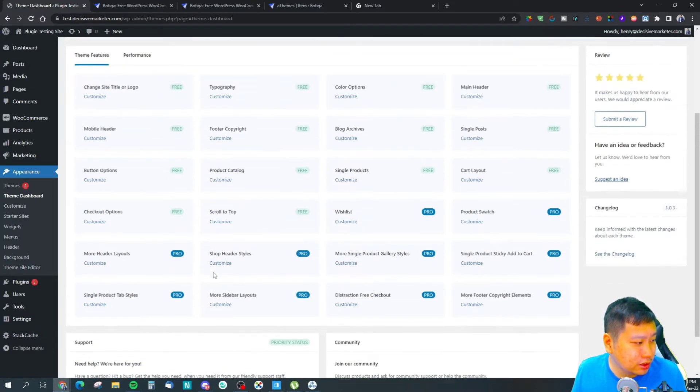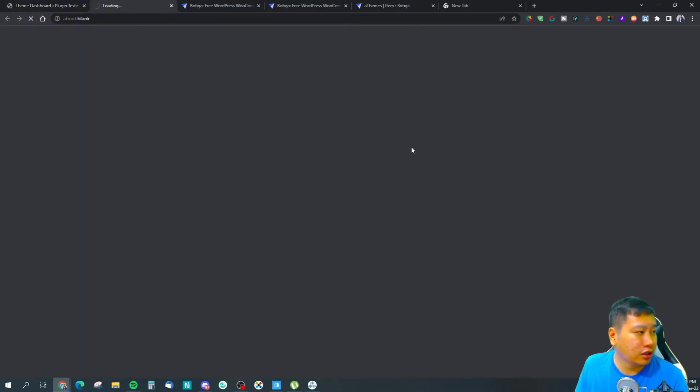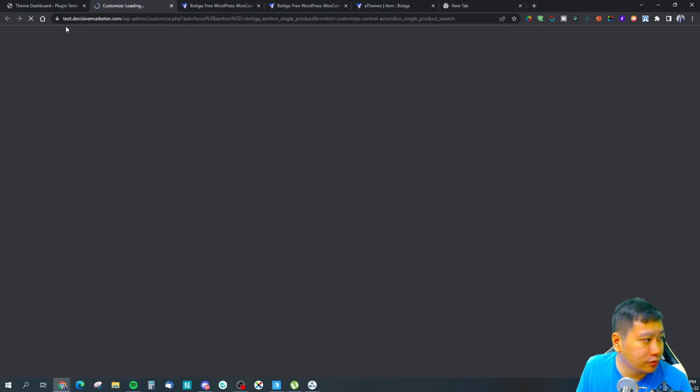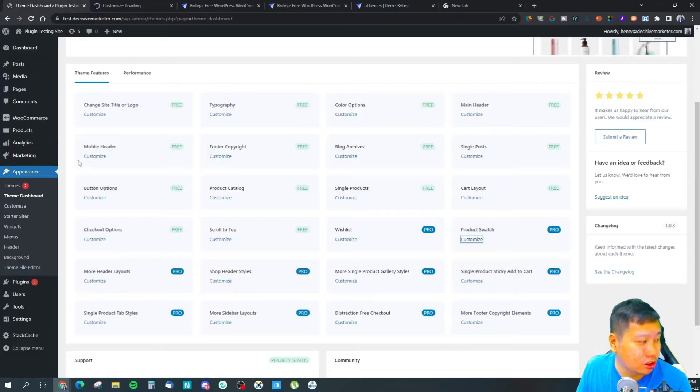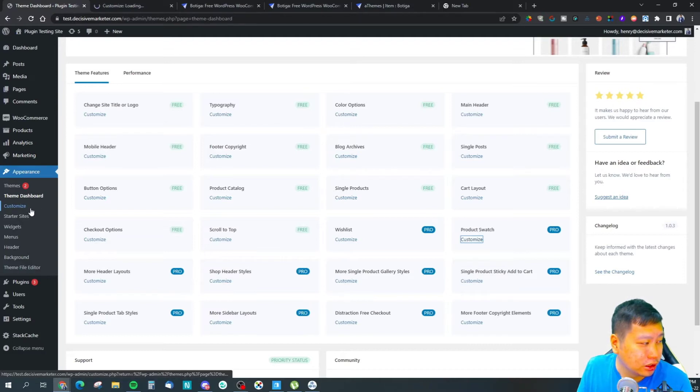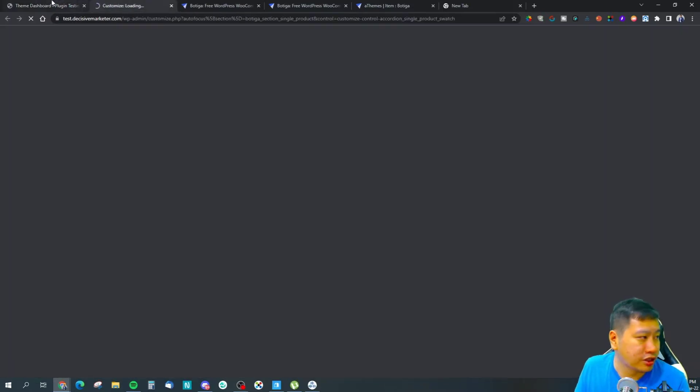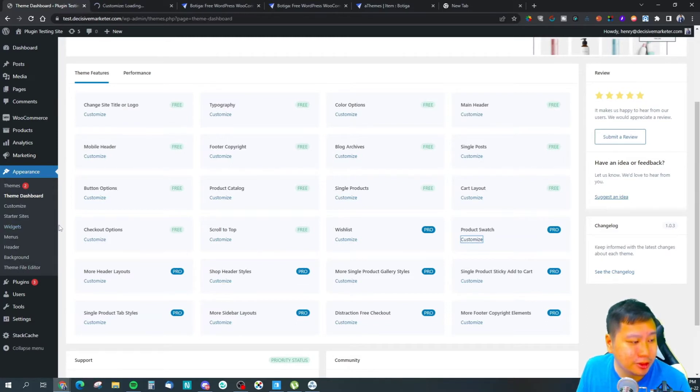We can jump into the theme dashboard right here. These are all the different features. Let me see how it works. Product swatch - can we see if we can create some settings on it?